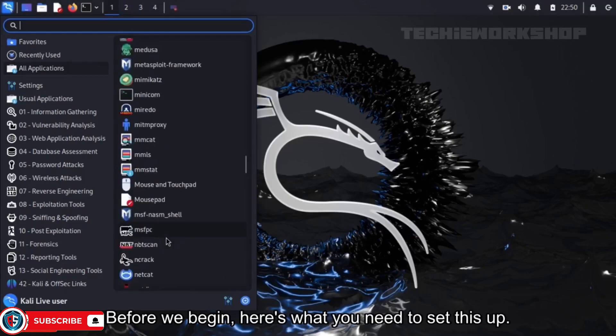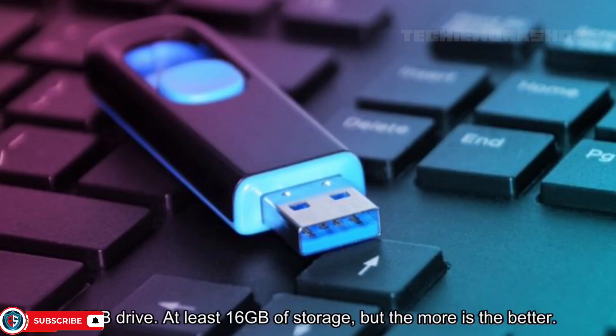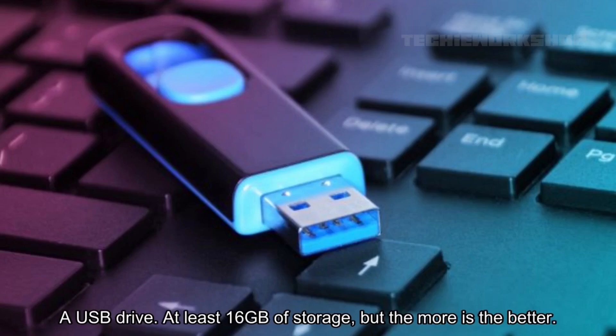Before we begin, here's what you need to set this up. A USB drive with at least 16GB of storage, but more is better.